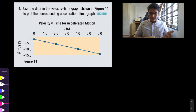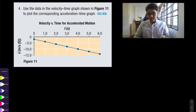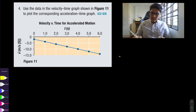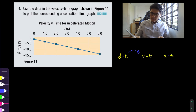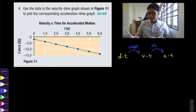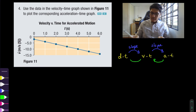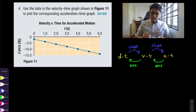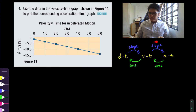Question four: use the data in the velocity-time graph to plot the corresponding acceleration-time graph. Recall our visual memory aid — to go from v-t to a-t you need to calculate the slope, and the reverse by calculating the areas. Here we have a velocity versus time graph and we want to plot acceleration versus time. To go from v-t to a-t, calculate the slope.